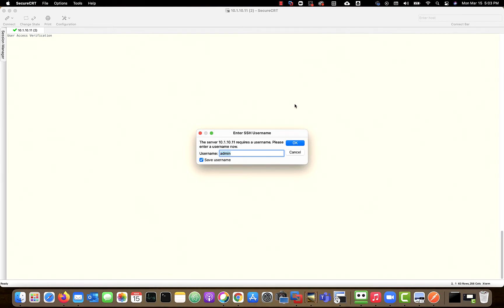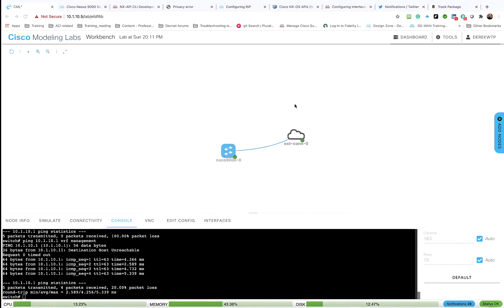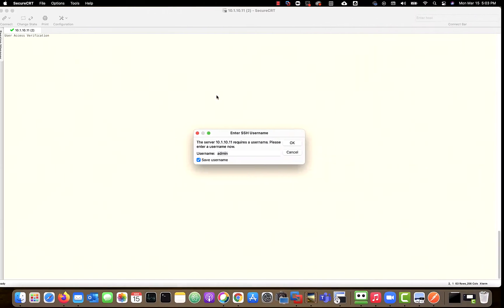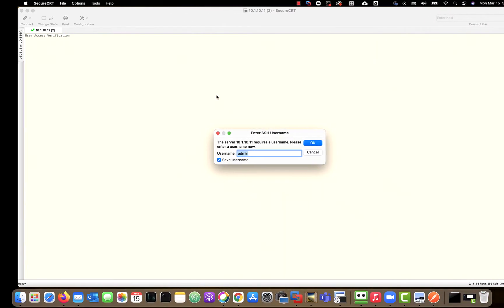Let's take a look at the Nexus switch from a programmability point of view. Right now, this is my setup. I'm actually using CML for this lab.